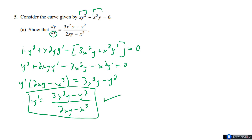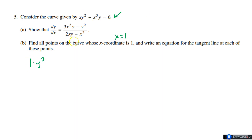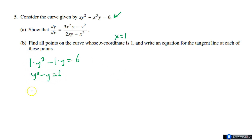That gives us the slope of this curve at any point. Now we're looking at this curve and trying to find the points whose x-coordinate is 1. I'm not using the slope here — I'm using the actual equation. Replacing x with 1: 1·y² − 1·y = 6, so y² − y = 6. Moving 6 over: y² − y − 6 = 0. That's a quadratic — it looks very factorable.